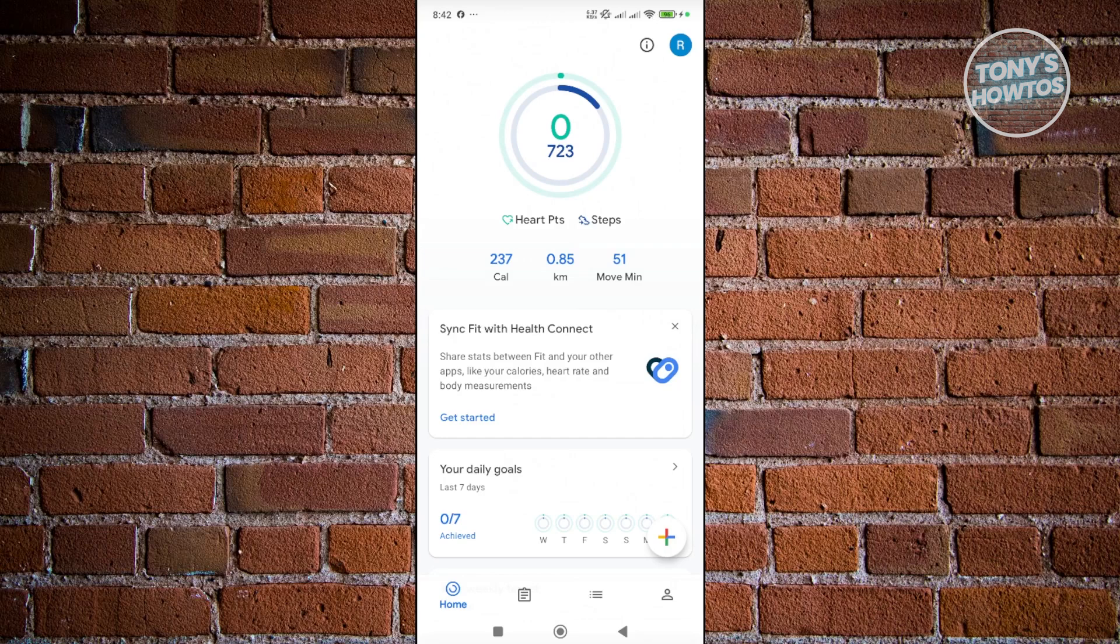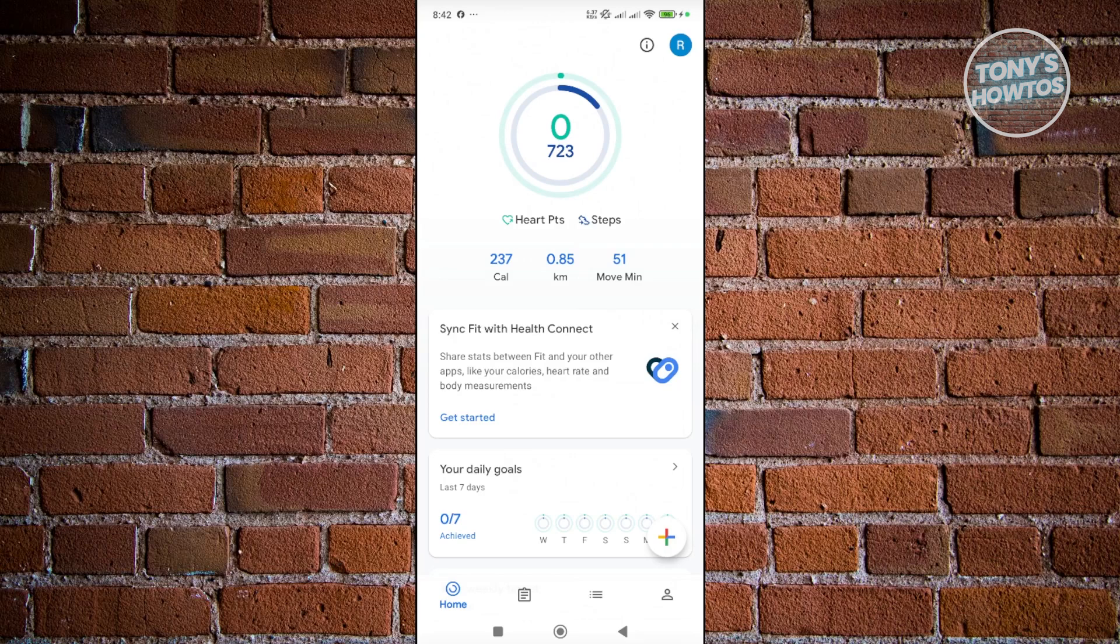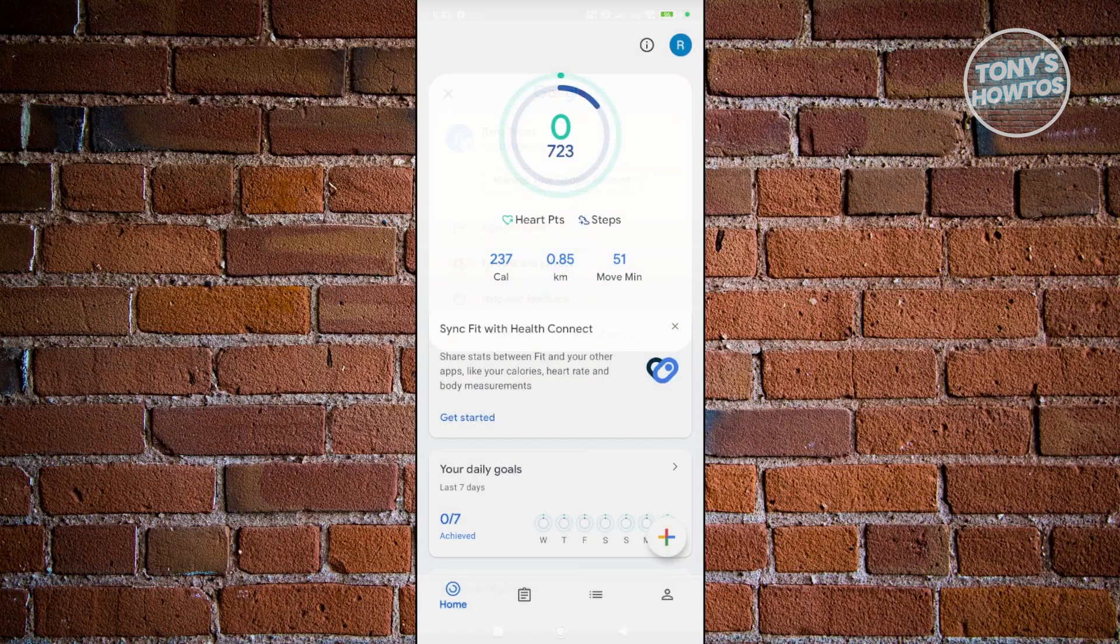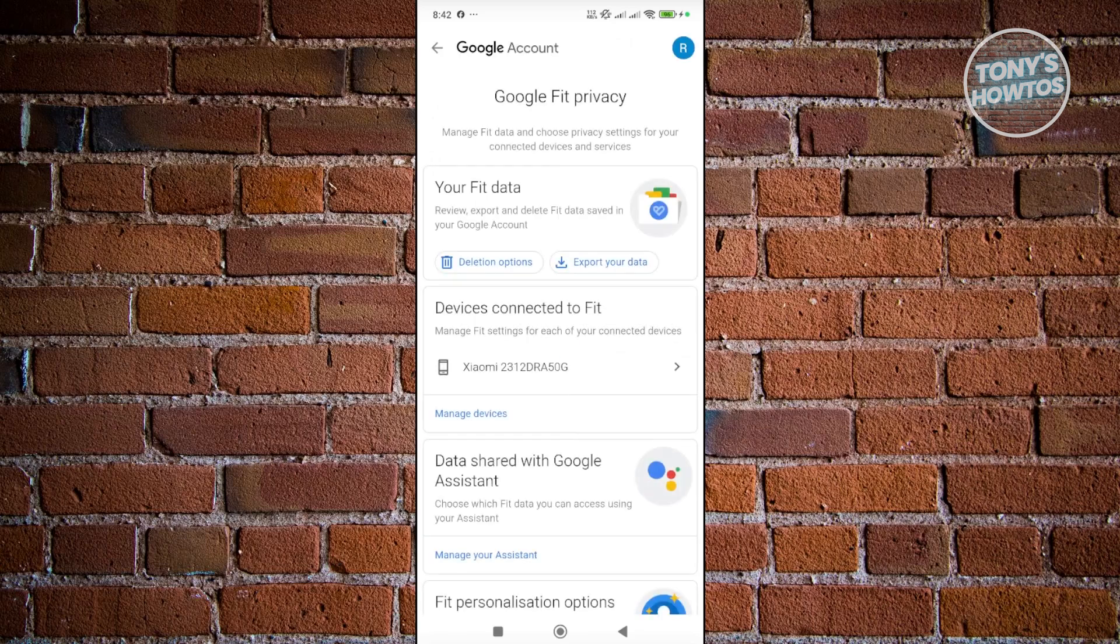Now, to verify that your smartwatch is connected, you can go and click on your profile icon on the top right here, and you can click on the Fit data and privacy option. From here, you should be able to see the devices connected to Fit, so you should be able to see your smartwatch in here as well.